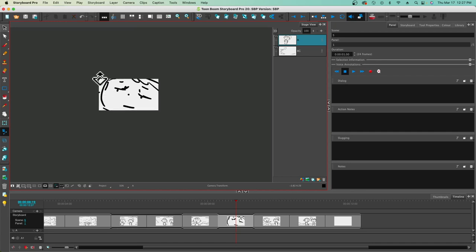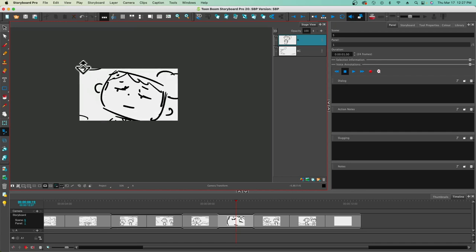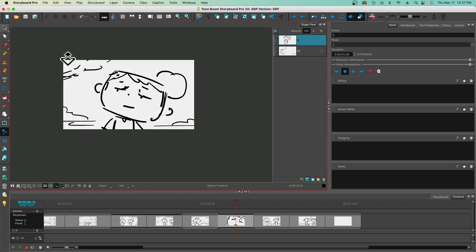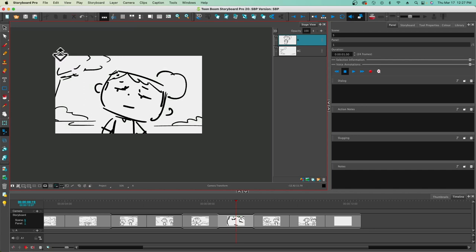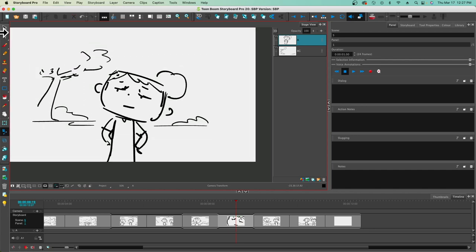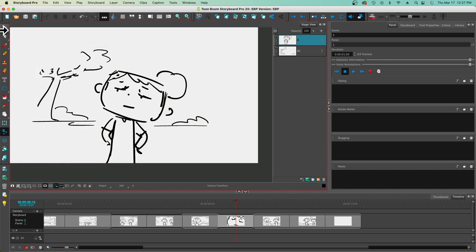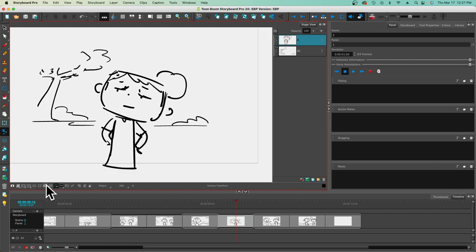With a super wide shot, you've got the background as part of the storytelling elements. But if you go in for a super close-up, then it's a completely different story.